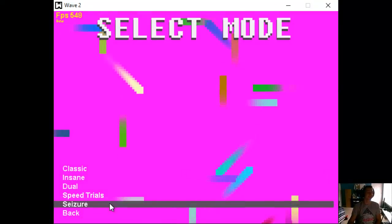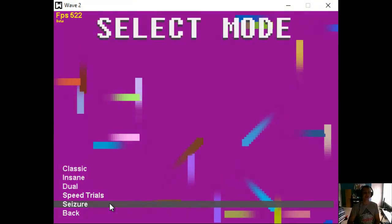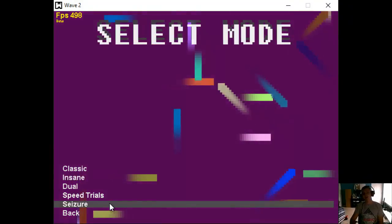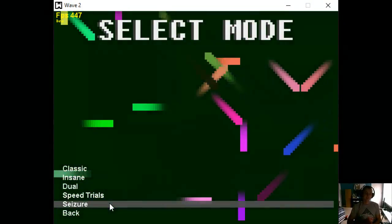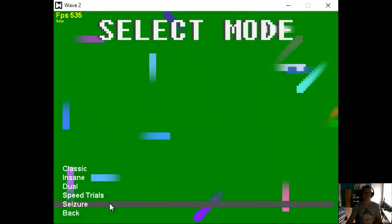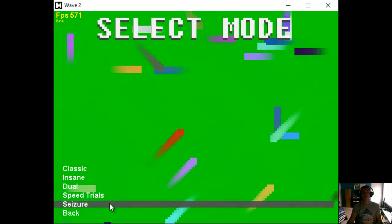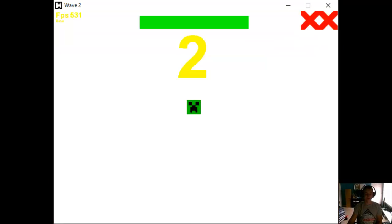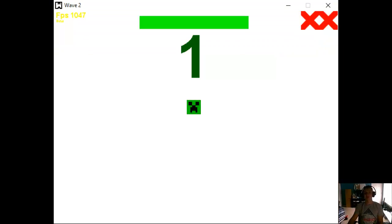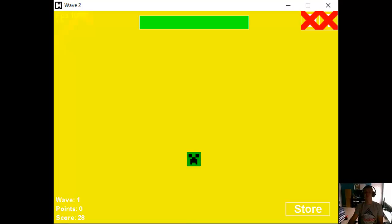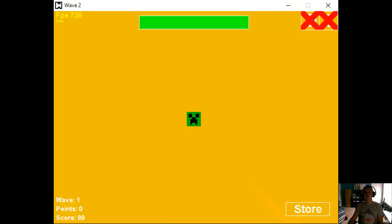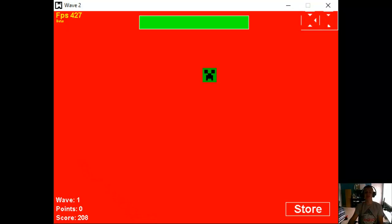All right, let's play. All right, we're going to play seizure mode. Just because I want to just try it. So, again, if you guys are sensitive to it, don't watch this part of the video. All right, okay. Oh, wow, yeah, that is pretty bright. I can't even see the enemy.